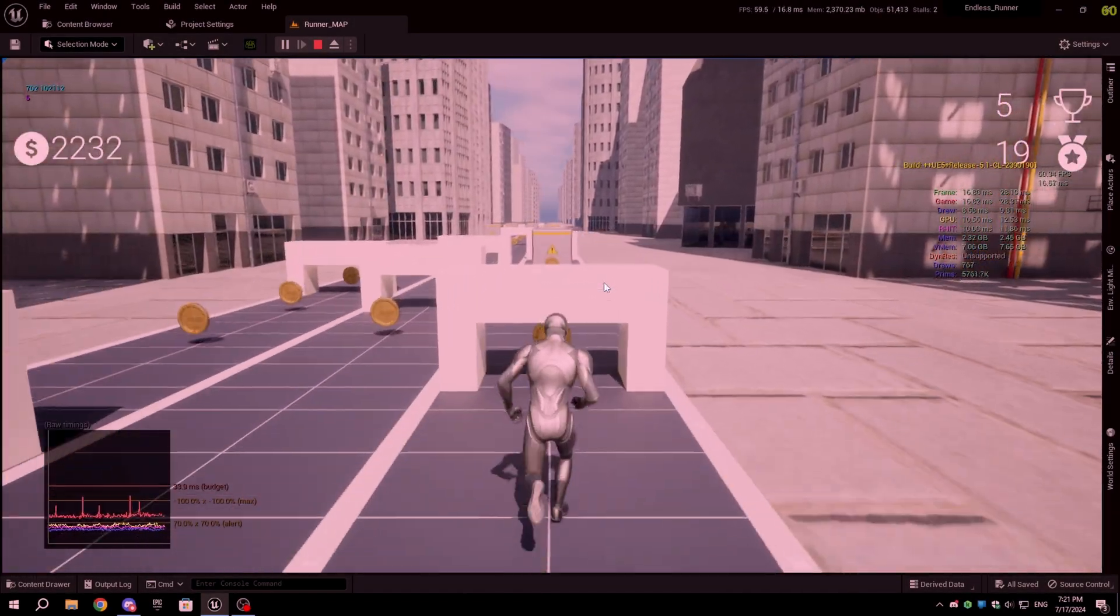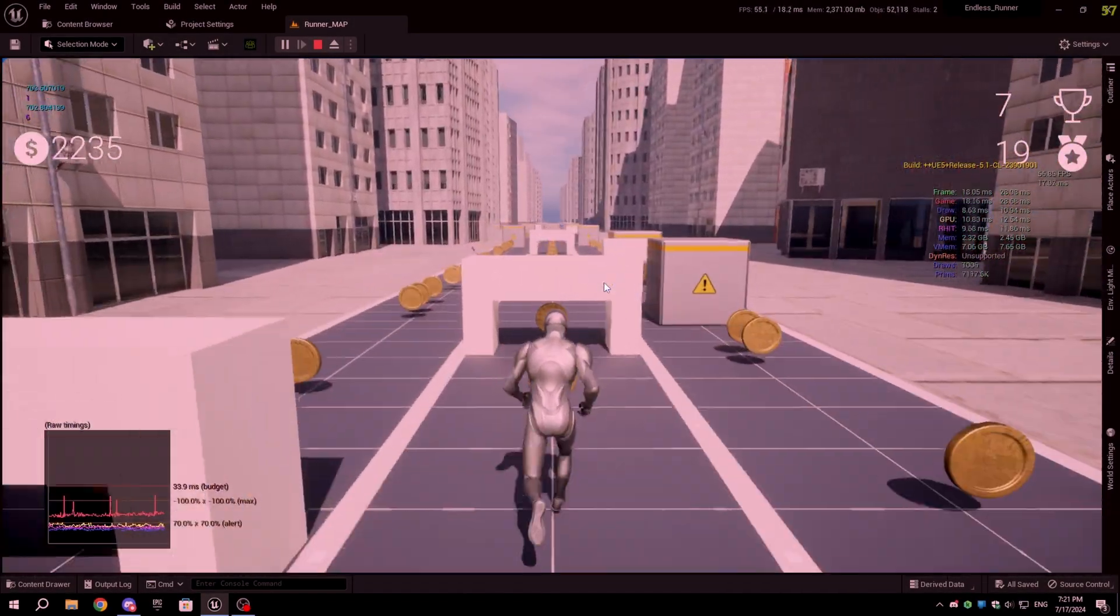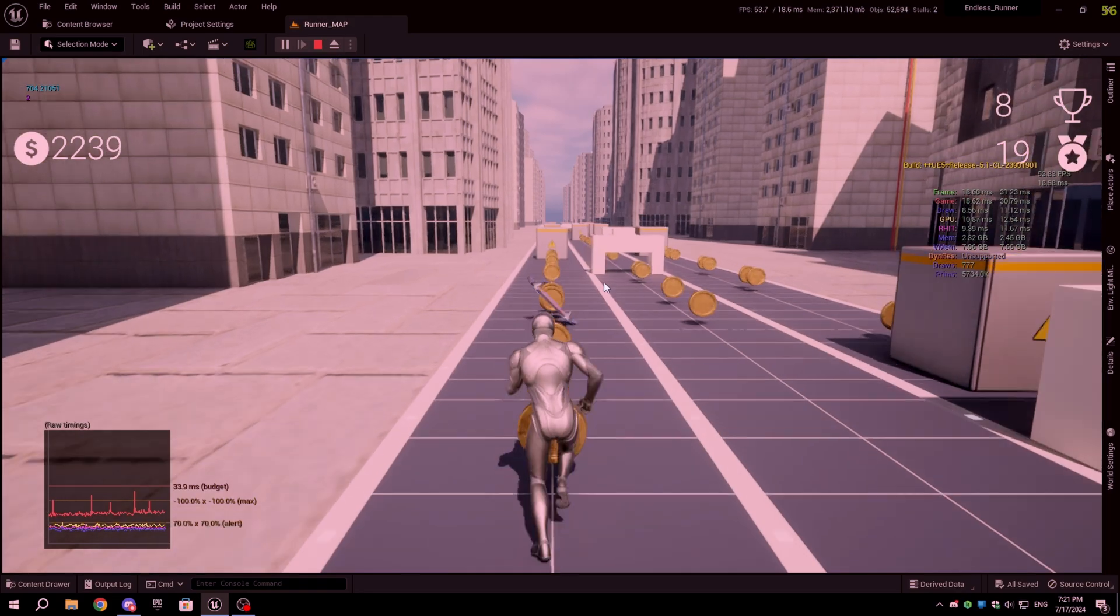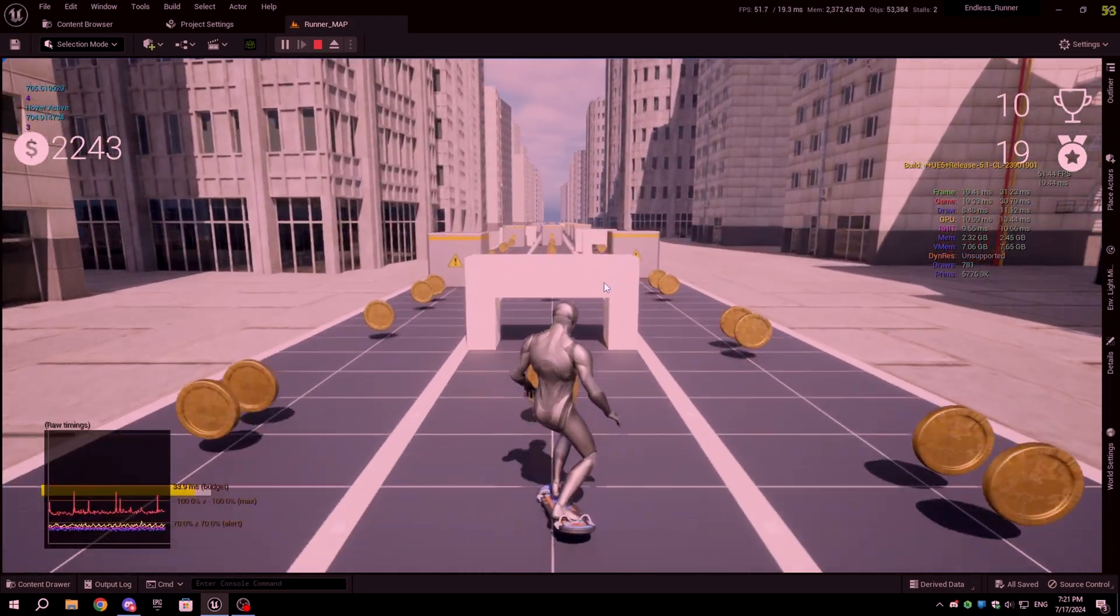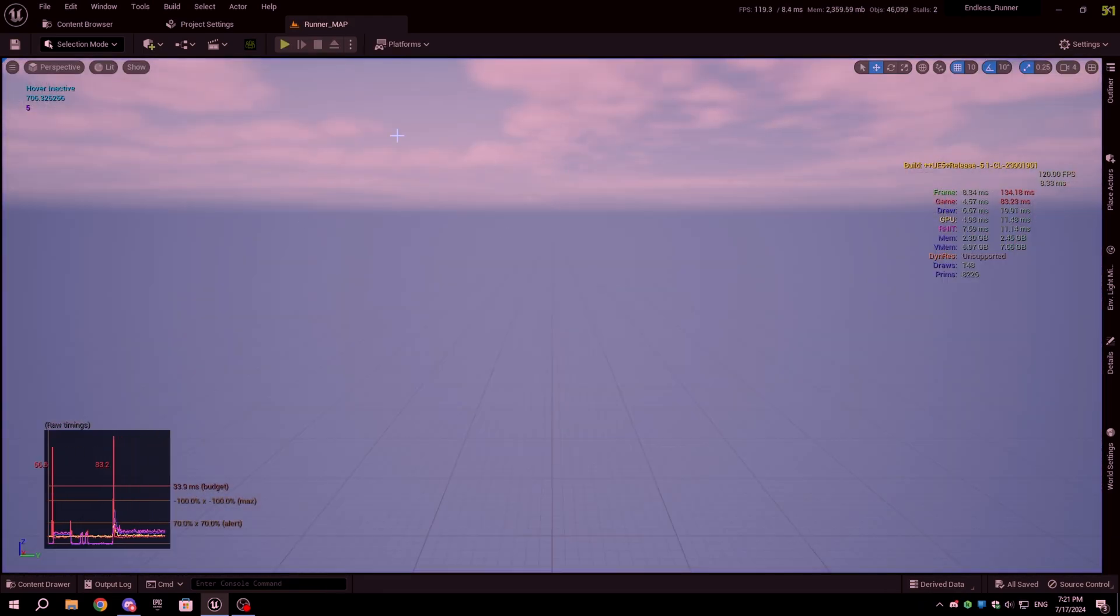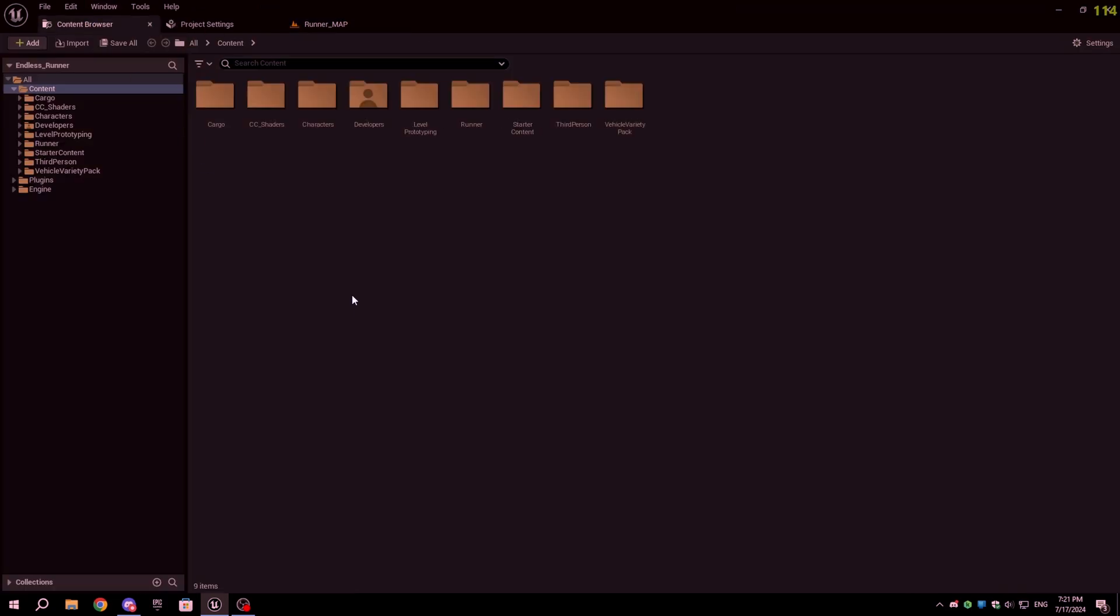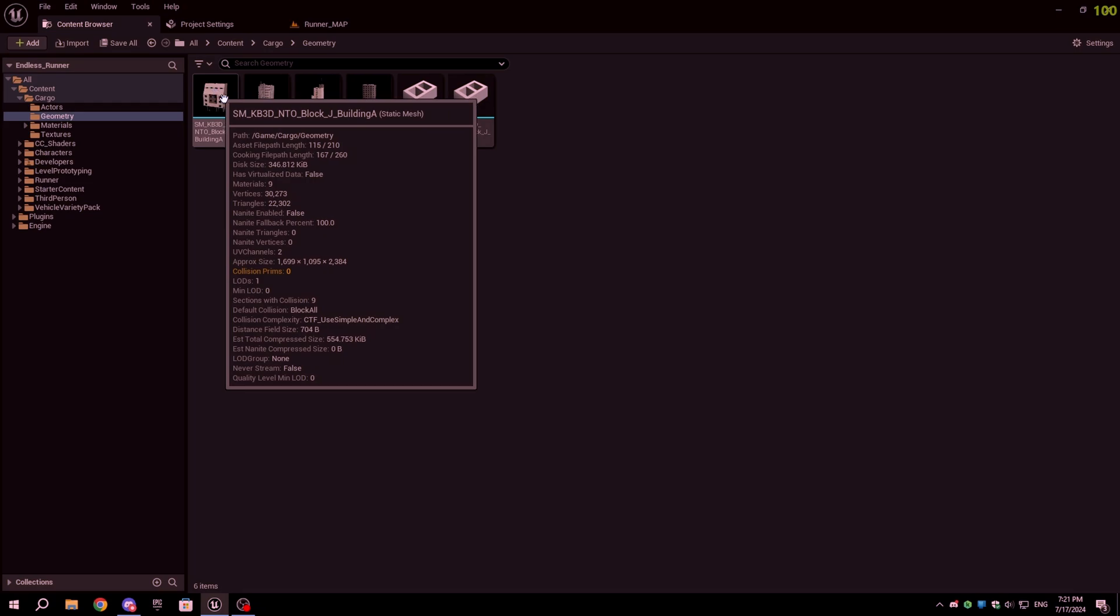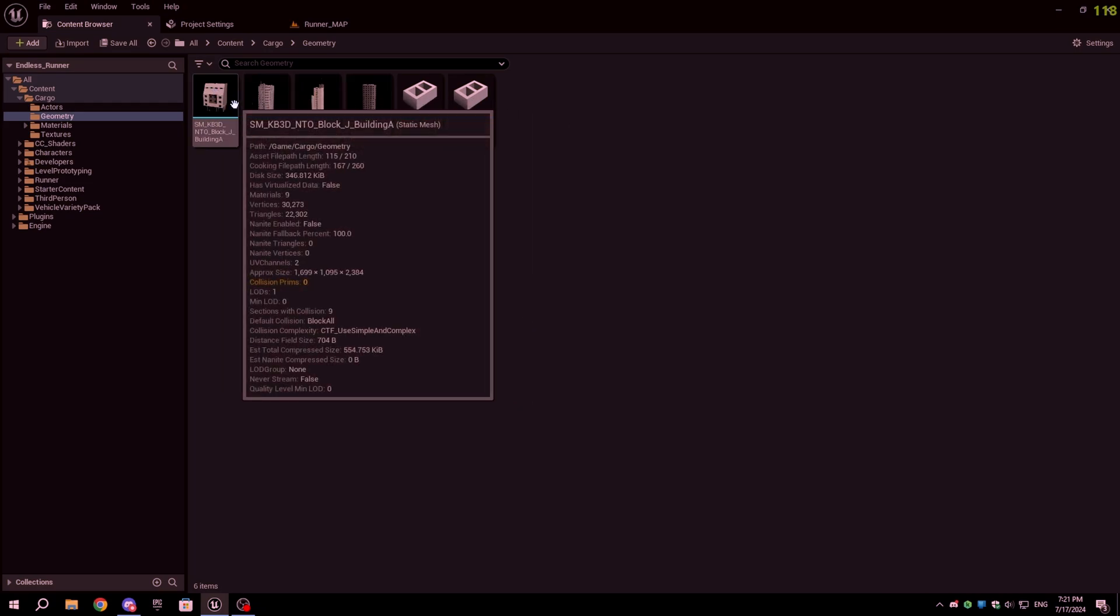Now the first tip for optimization is to use Level of Detail or LOD. Levels of detail are the low poly versions of your original model used to improve performance by reducing detail at a distance. If you are using models from Quixel Bridge or Quixel Megascan assets, they already have levels of detail. But if your models don't have levels of detail, you can create them easily in Unreal Engine itself.